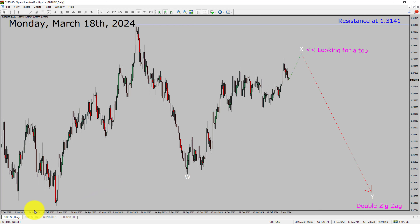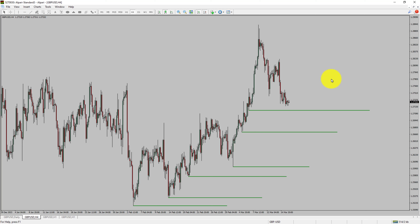Next, let us take a look at the 4-hour timeframe. Price action is printing higher swing highs and higher swing lows. To me, GBPUSD pair trend looks up in the 4-hour timeframe.